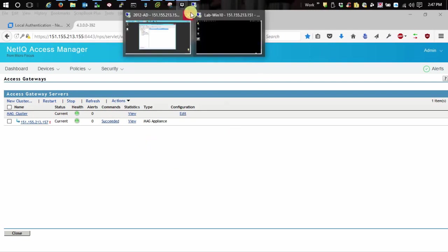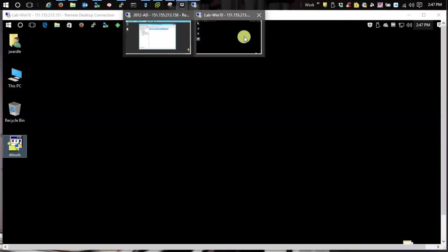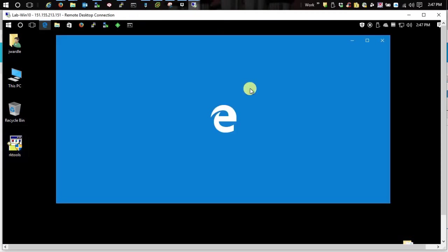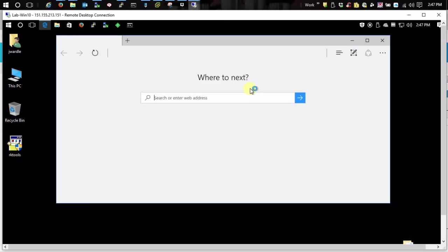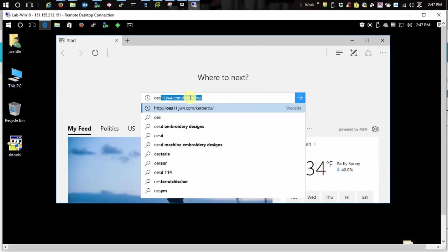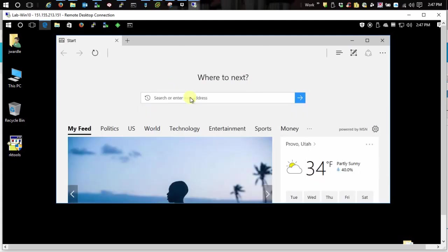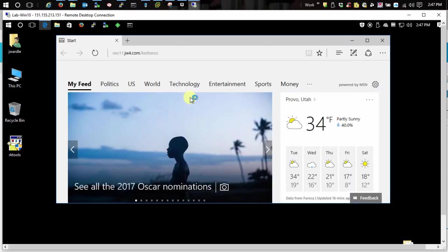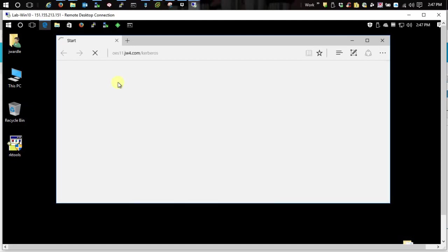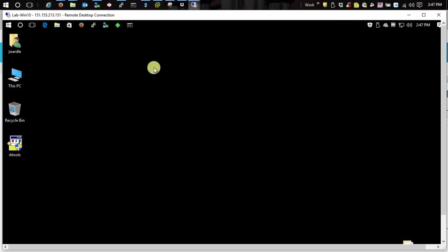So let's go over here to my workstation. We'll try Edge first. Let's enter in. There we go. And there you go. Kerberos works. No prompt for authentication whatsoever. Same thing over here with Firefox.